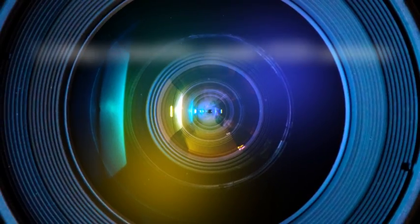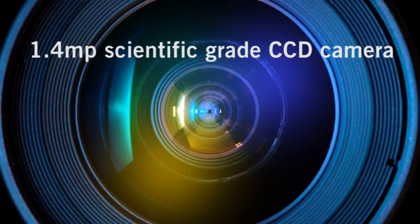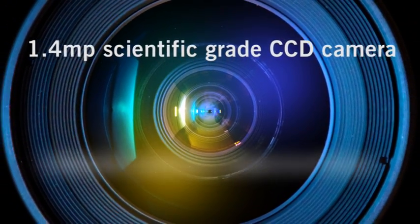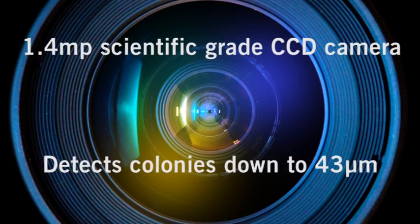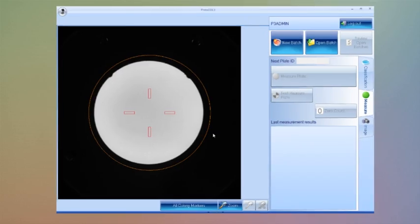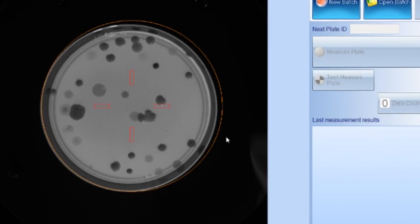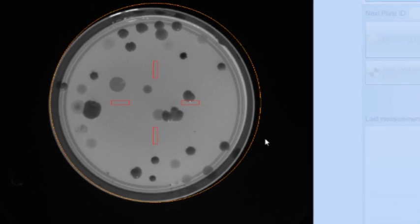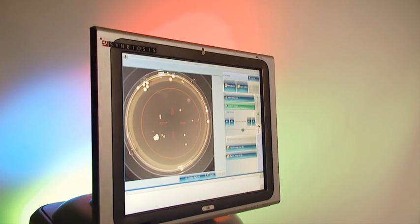It features a high-resolution digital camera, enabling colonies as small as 43 microns to be detected. The camera itself is black and white, providing greater levels of sensitivity than a color camera would.